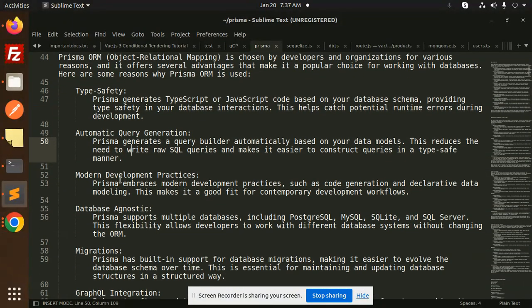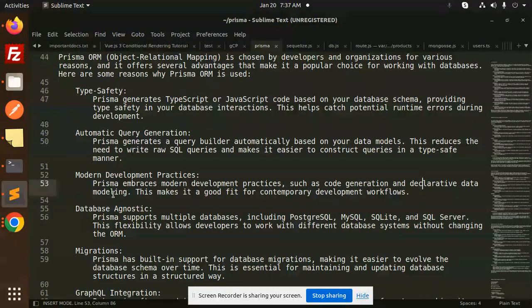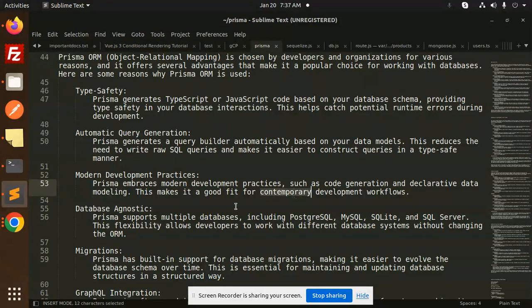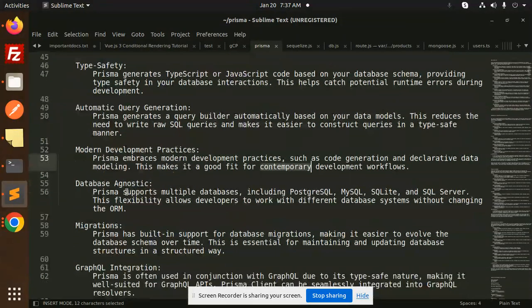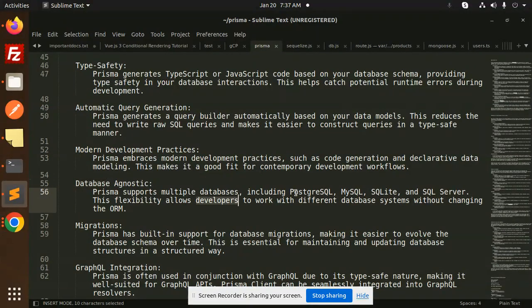Modern development practices: Prisma embraces modern development practices such as code generation and declarative data modeling. This makes it a good fit for contemporary development workflows. Database agnostic: Prisma supports multiple databases including PostgreSQL,